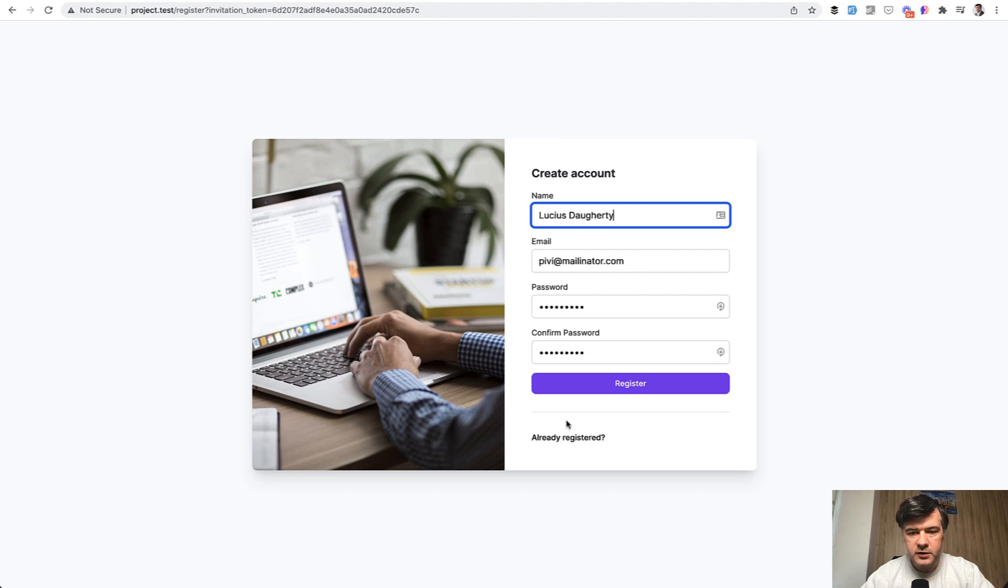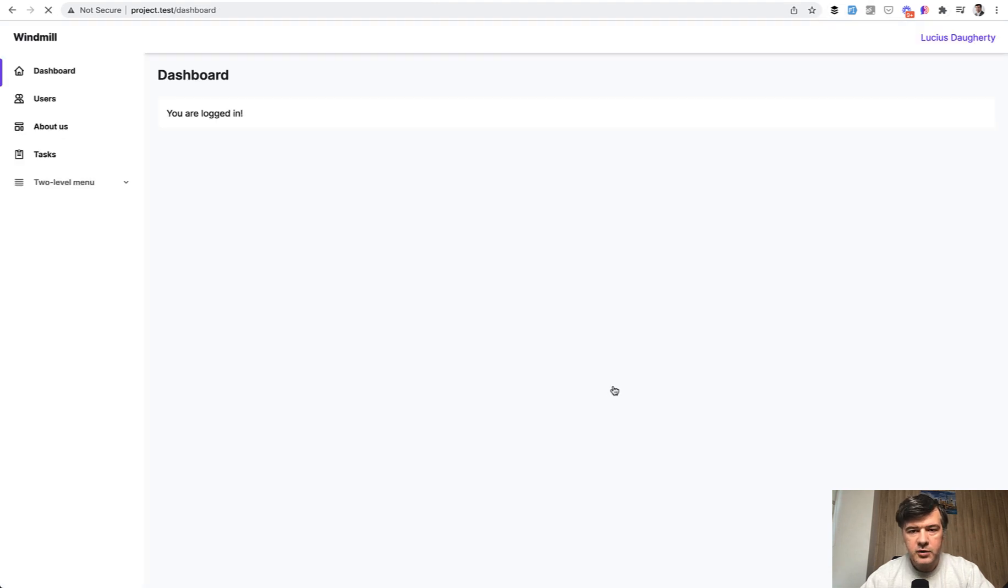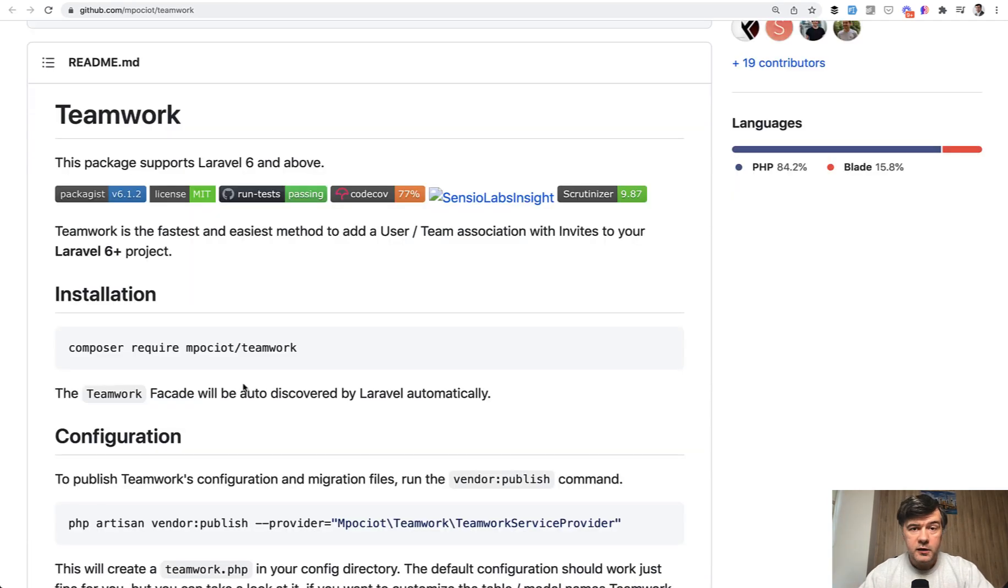Then I fill in the form. I register, and I have joined the team that I was invited to. Now, how does it work in the code?